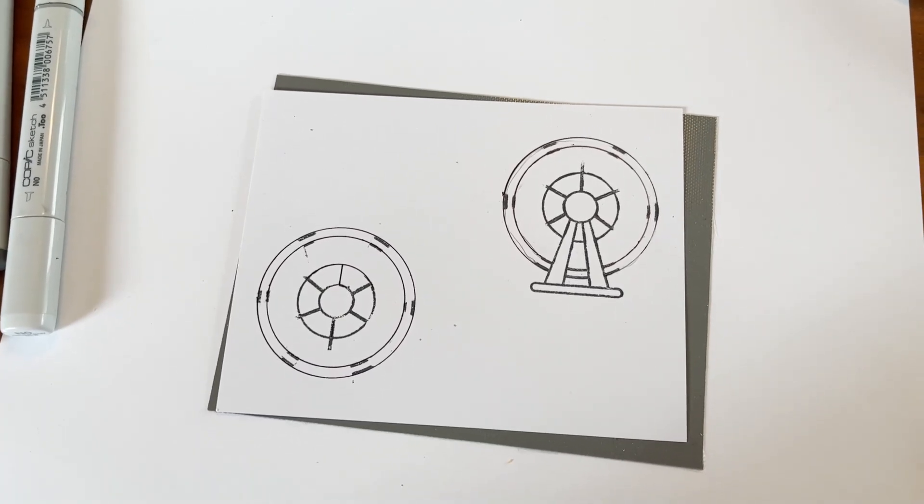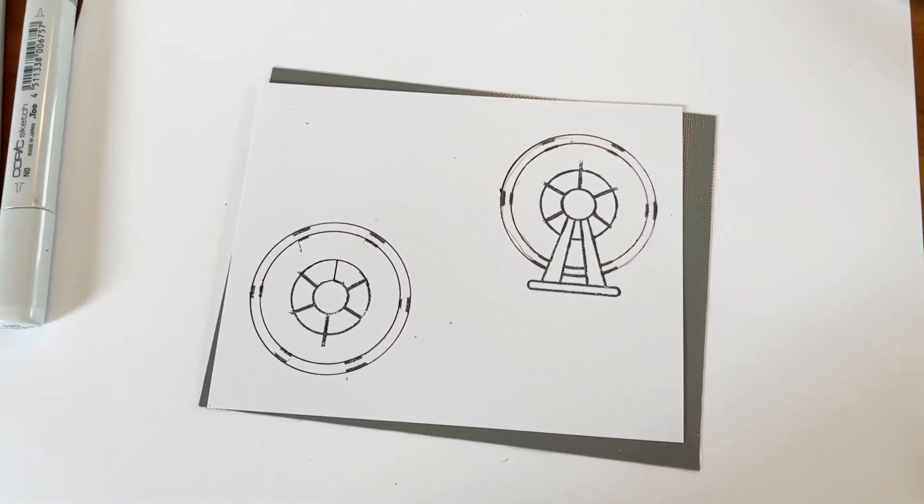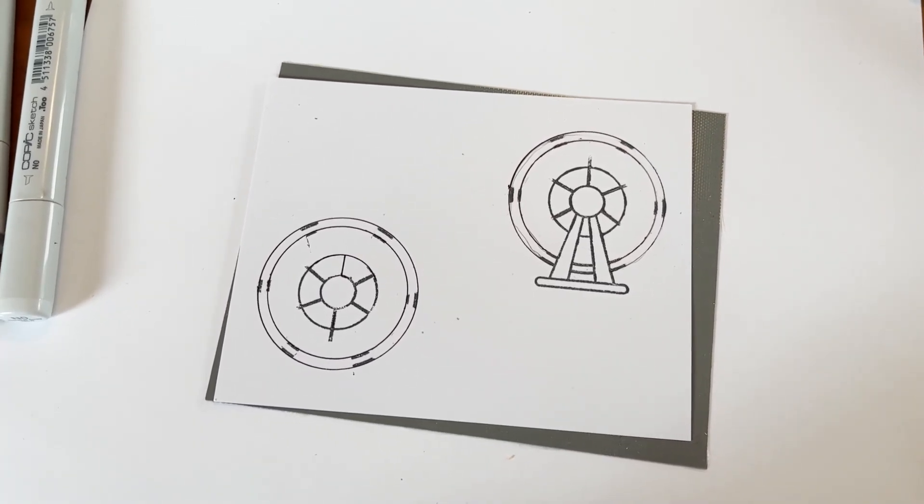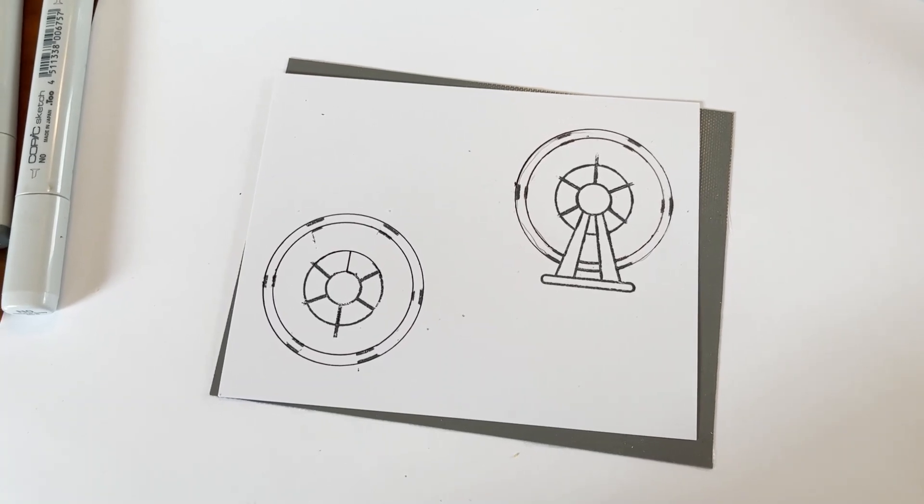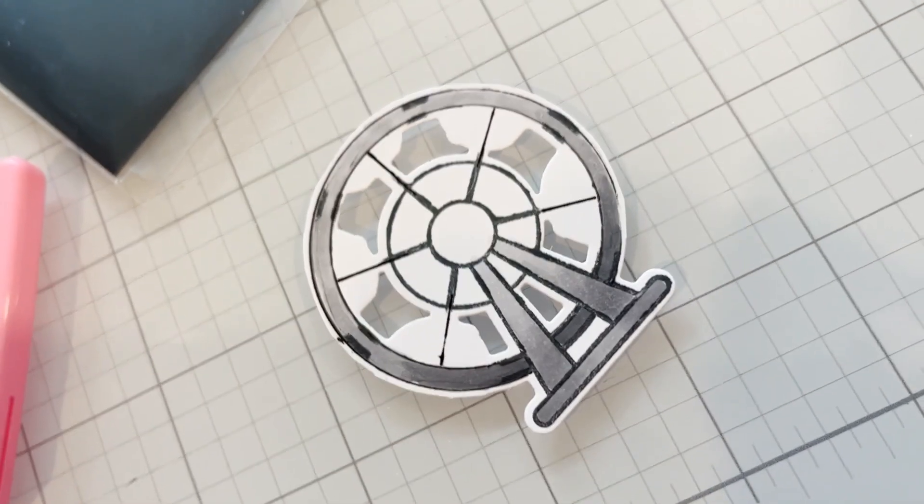After I've done that I will use the die to cut out the Ferris wheel with the base and then I'll fussy cut around the other Ferris wheel.